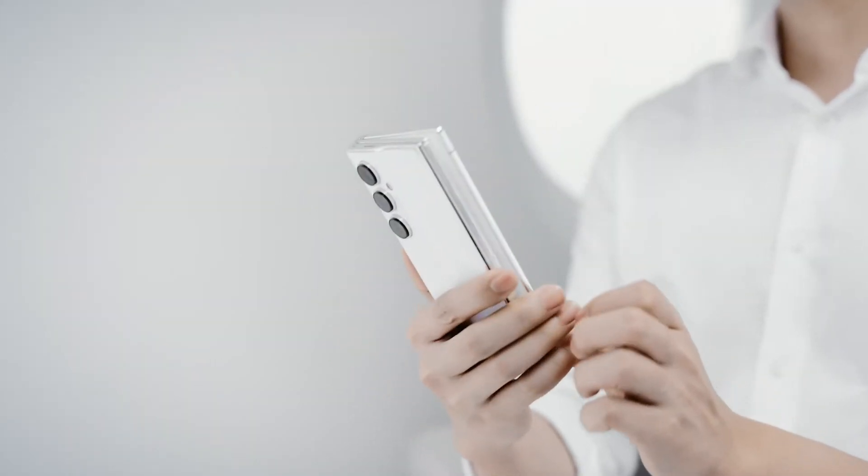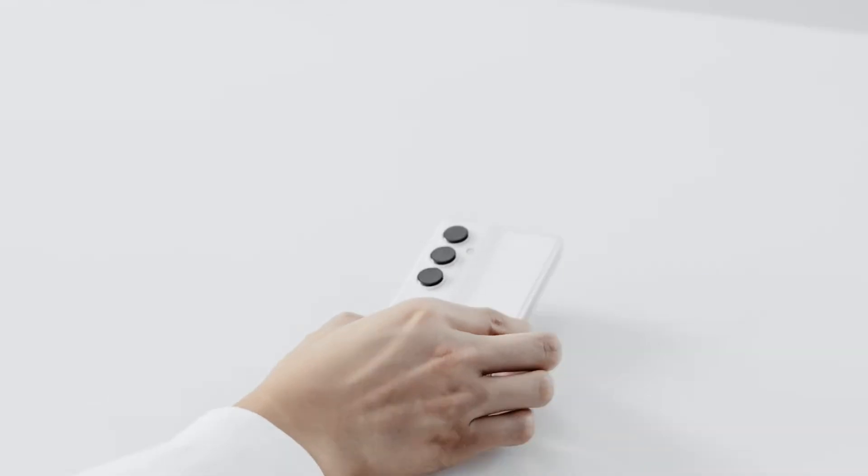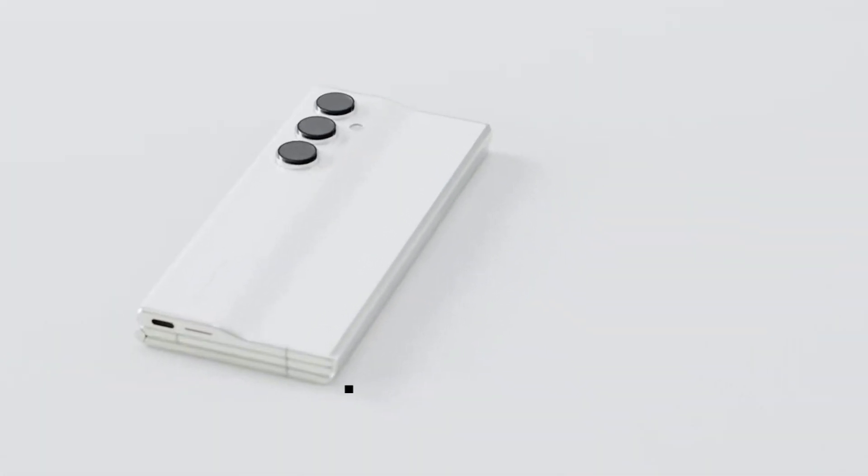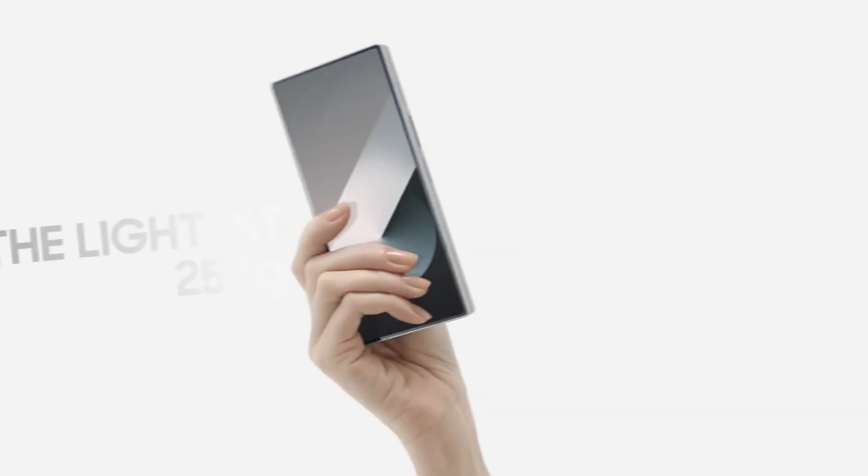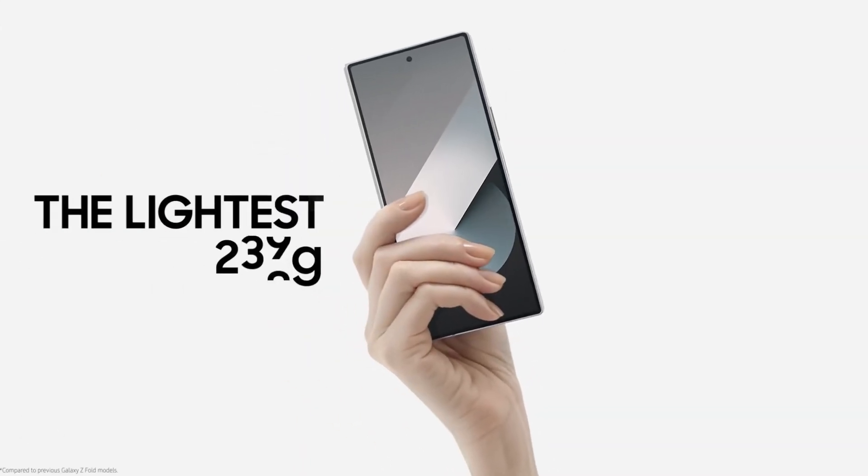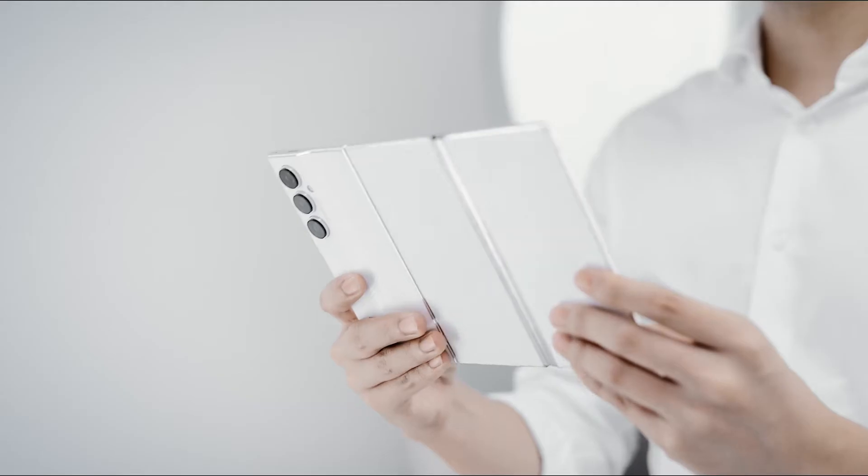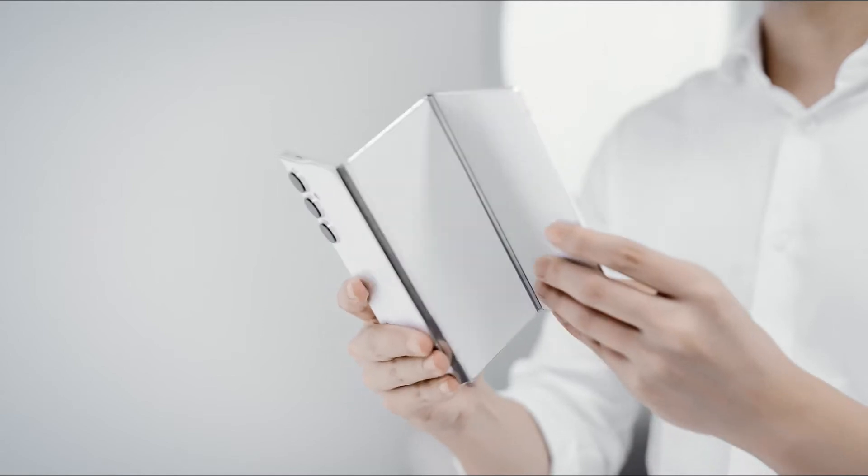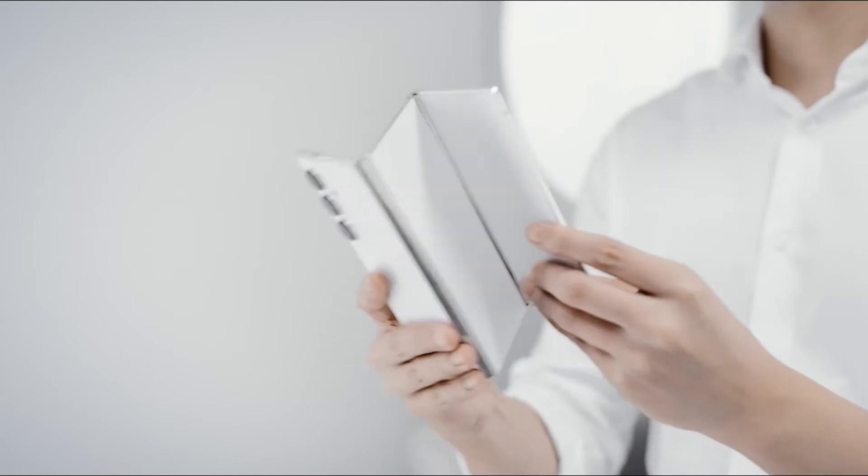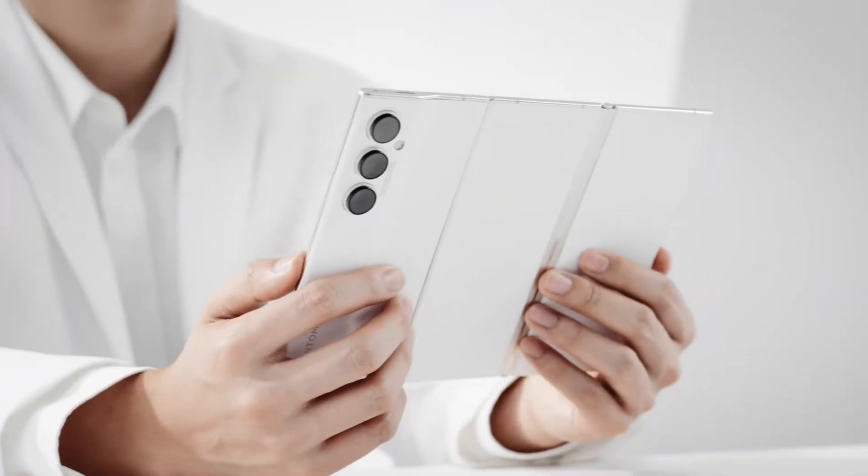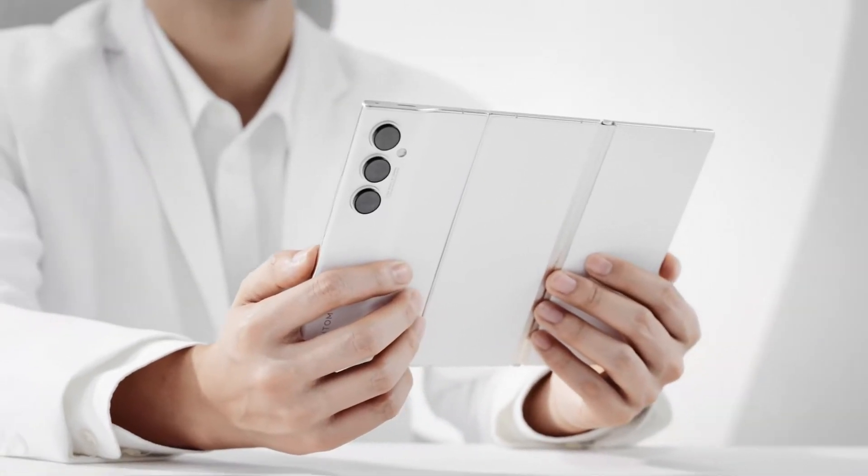When folded, the Phantom Ultimate 2 is super slim, just 11mm thick, making it even thinner than the Galaxy Z Fold 6. This slim profile is achieved with a newly designed hinge and an ultra-thin battery cover made from Titan Advanced Fiber material, which is just 0.25mm thick.